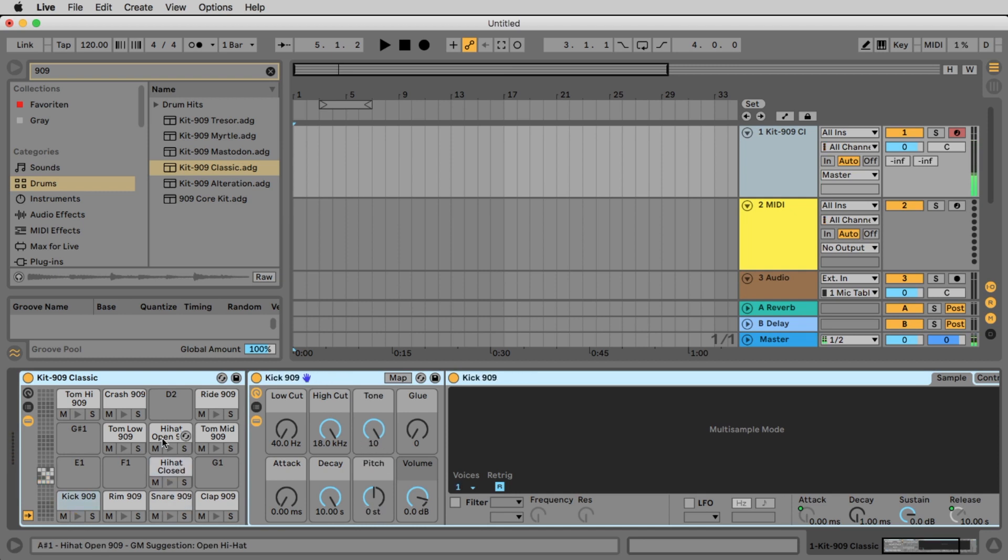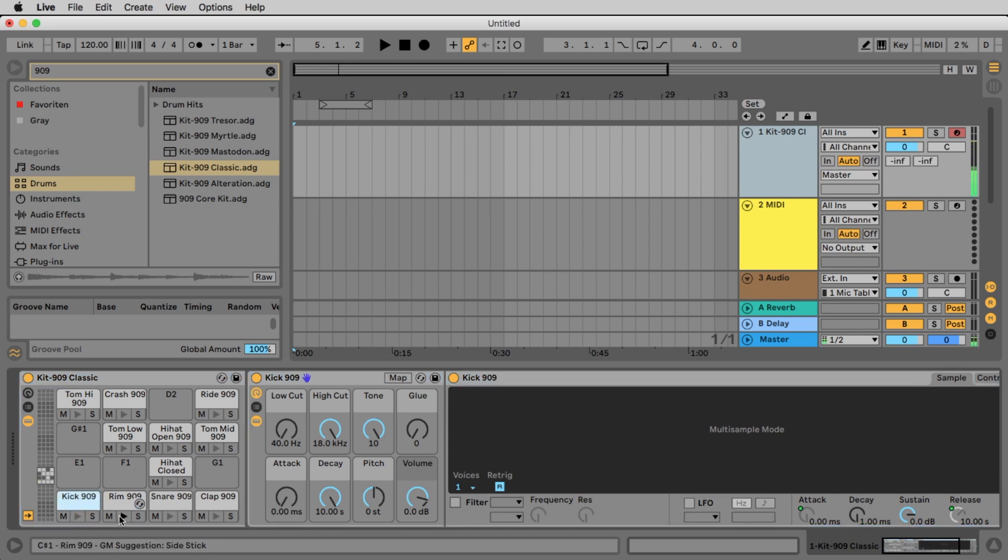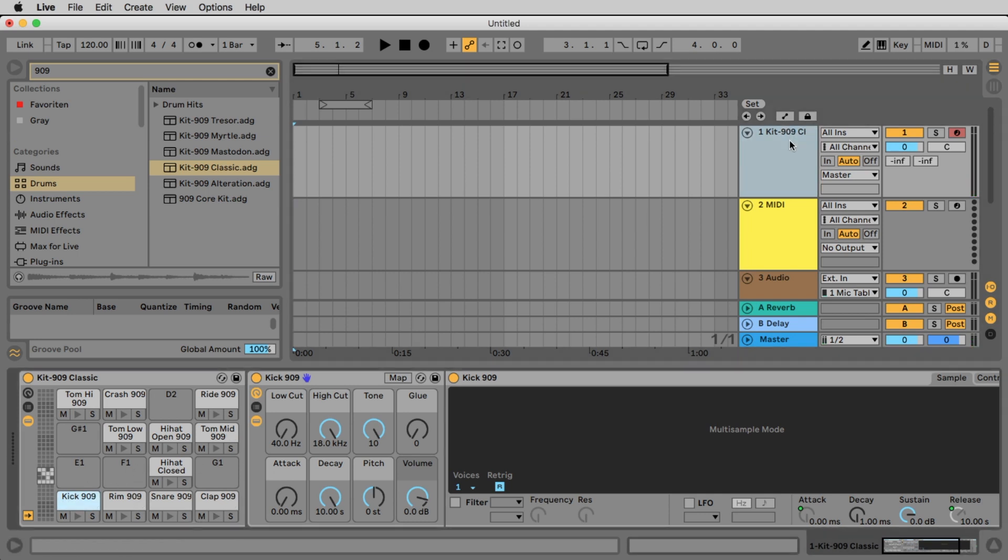If you don't have a keyboard don't worry you also can click this little arrows here to hear the sounds. If you do not see this please double click your midi track then you should see this.